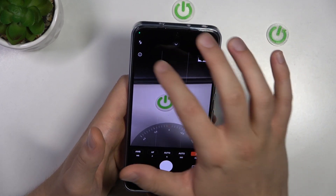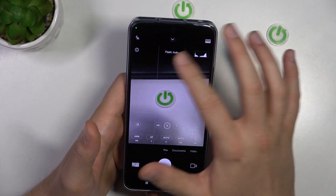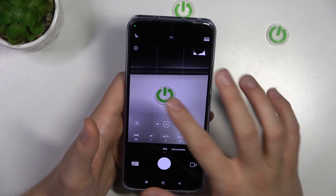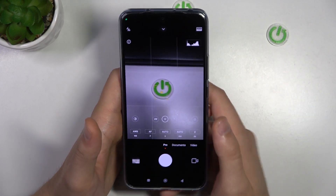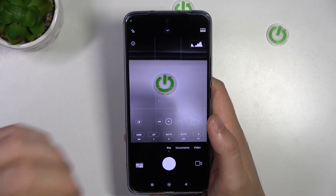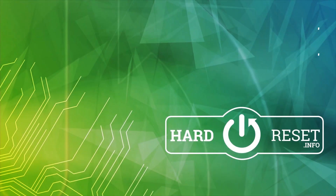And also you can turn on the flashlight by tapping right here. And yeah, that's all for this video. Hope you like it.